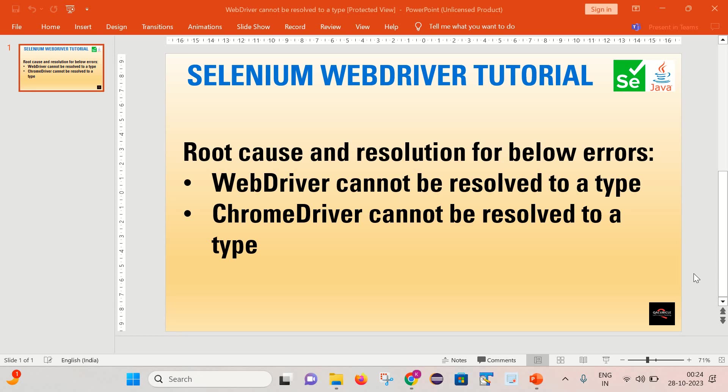Welcome back to my channel. This is Kuljeev here. As part of today's session, we will see a few errors like WebDriver cannot be resolved to a type and ChromeDriver cannot be resolved to a type. And after that we will try to figure out what is the root cause behind these errors and how we can fix them. So this is the whole agenda for today's session. Let's start.